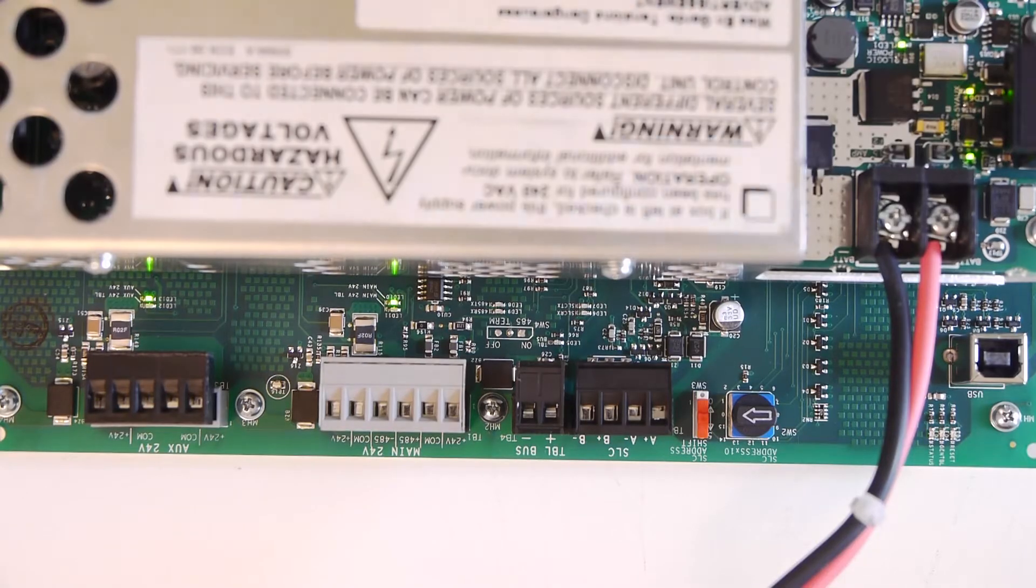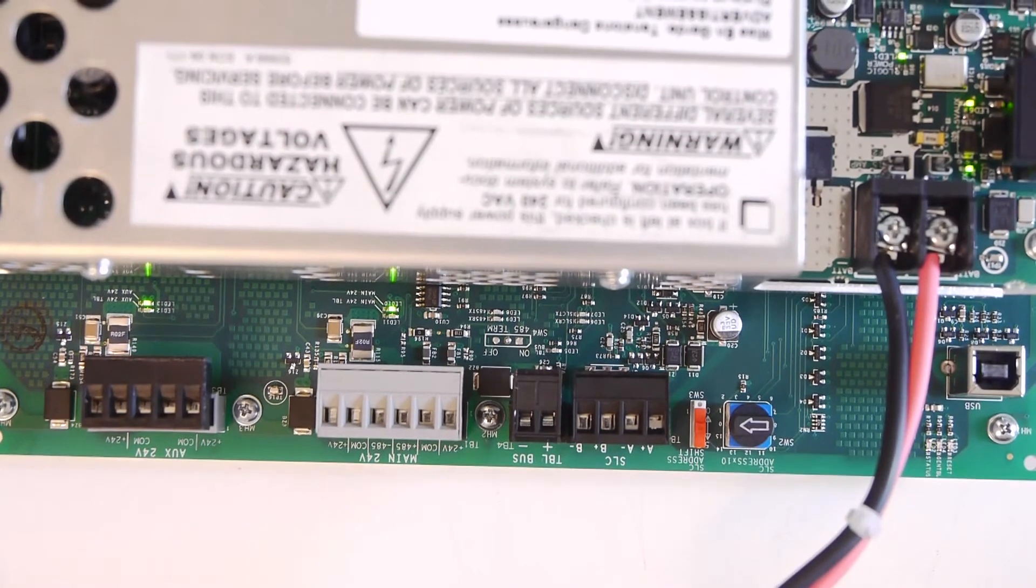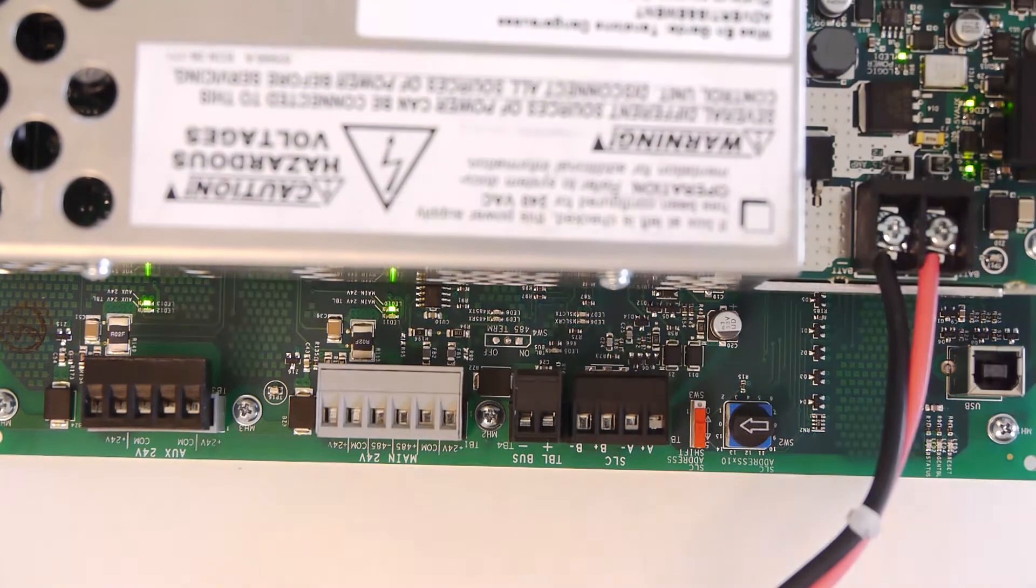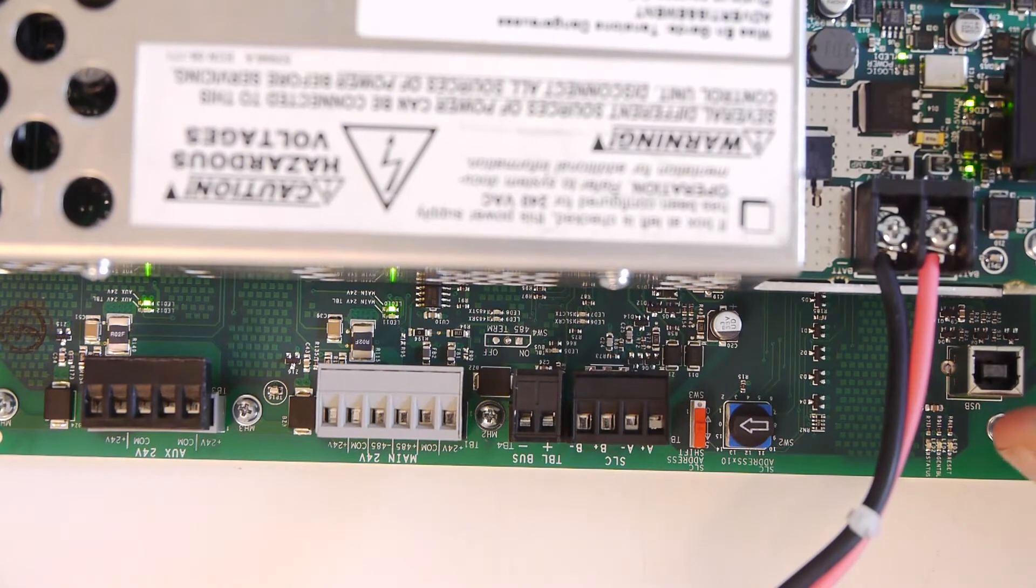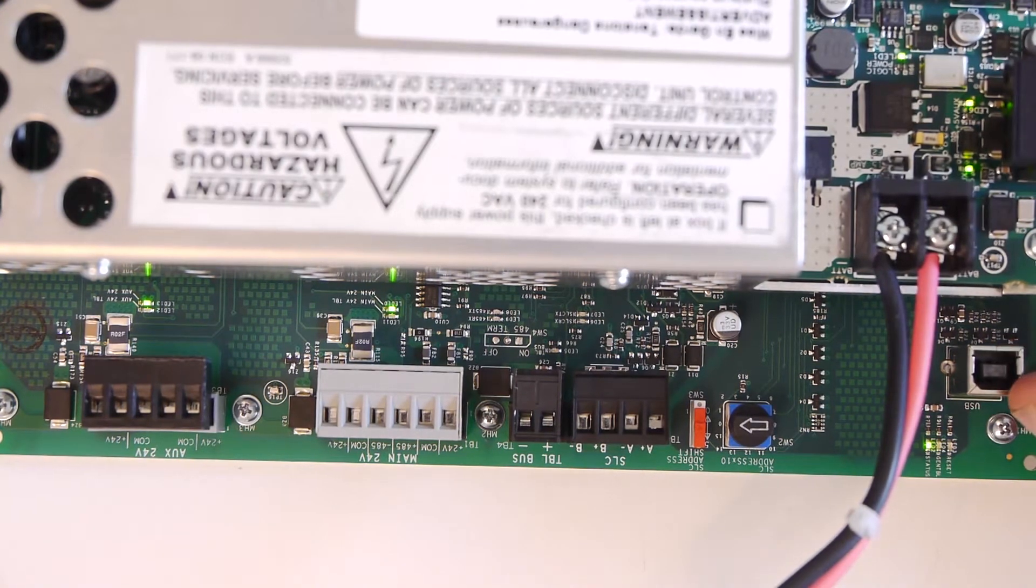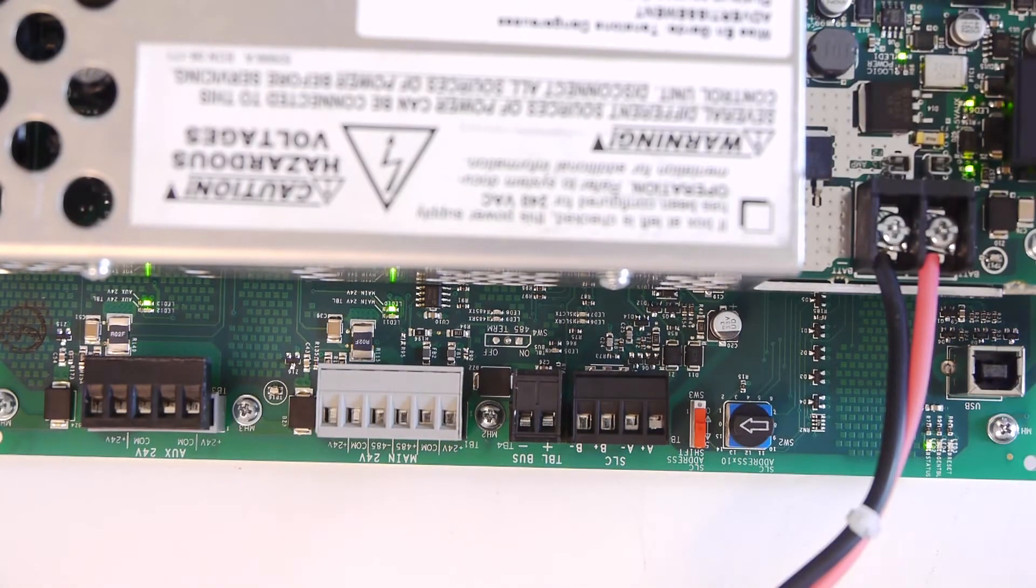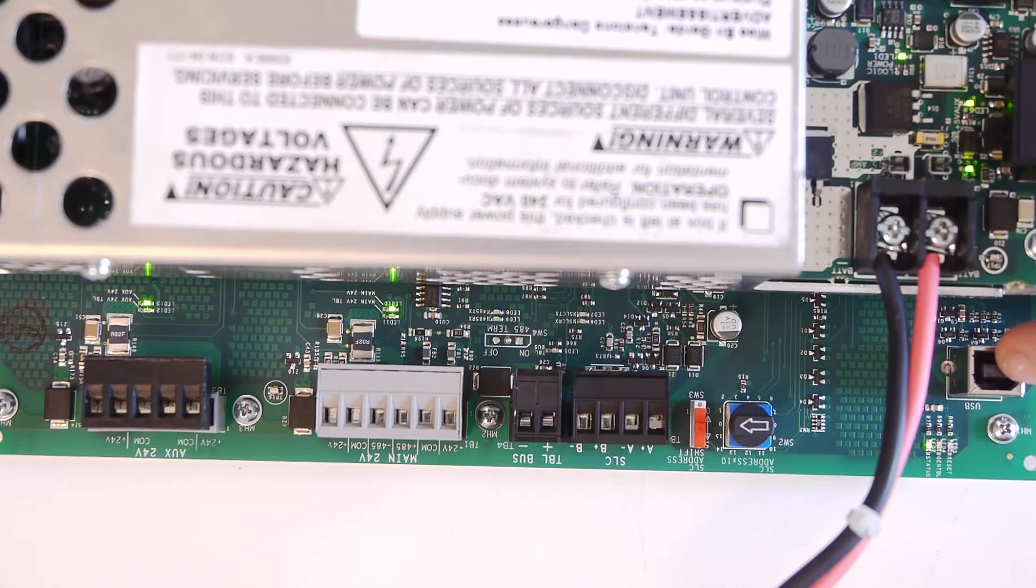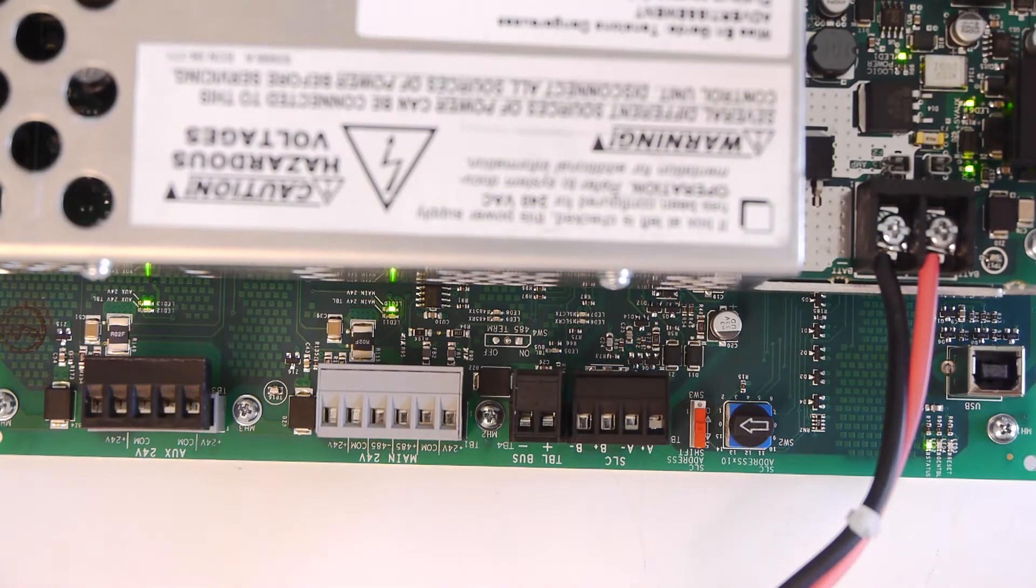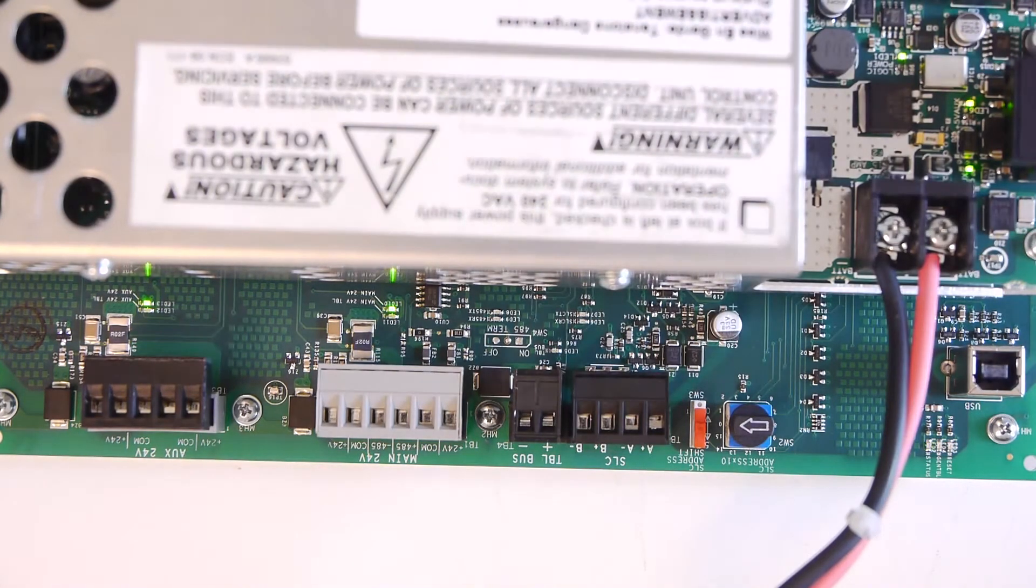Alright, so here are all the terminals on the AMPS24-K2 board. Starting on the left-hand side, this is the USB port for programming. Now I'm going to be making an entire separate video on how to connect this to your computer and how to program it. The programming basically just handles basic charger settings and how it communicates.